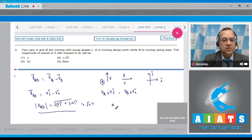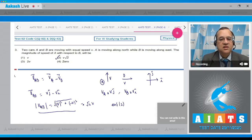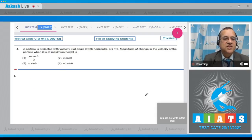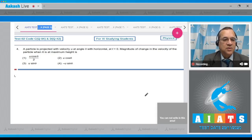Looking at the options, option number 2 is V root 2, so the correct answer is 2. Now question 4: a particle is projected with velocity u at angle theta with the horizontal at t equal to 0. Find the magnitude of the change in velocity when the particle is at maximum height.